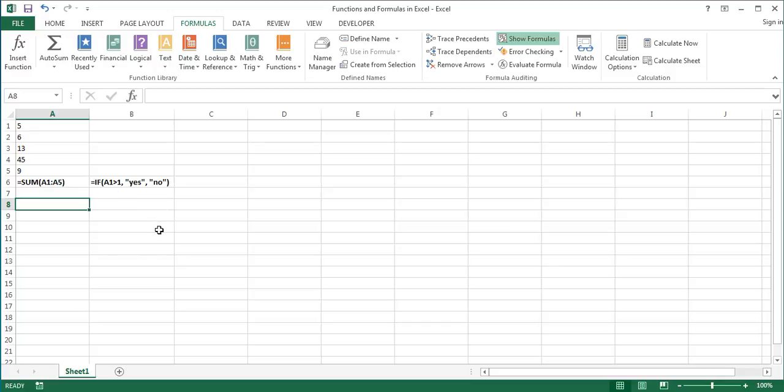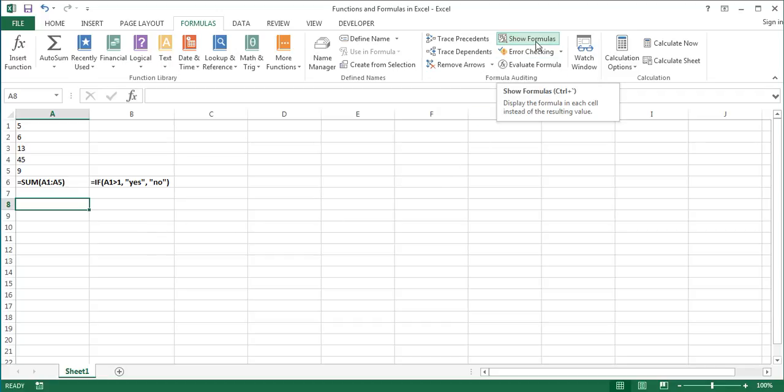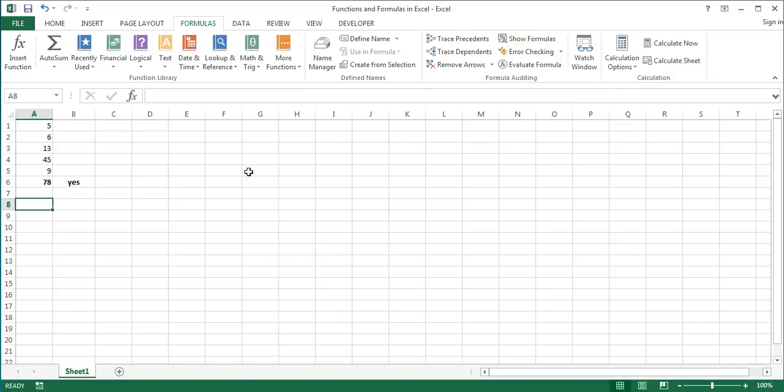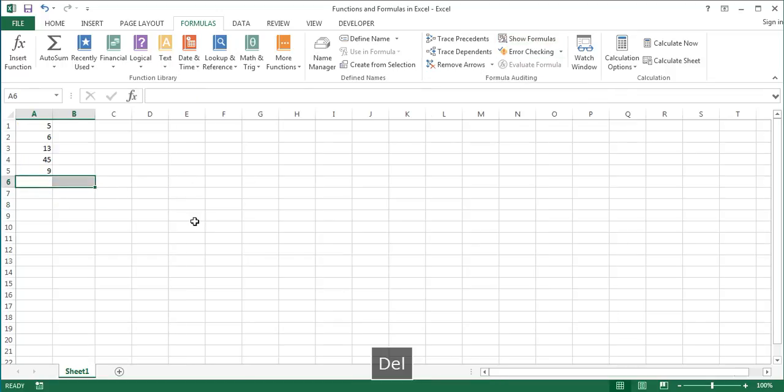Now I will show you how to insert a function. There are two ways of inserting a function, one with the insert function dialog box and manually. Let's click the Show Formulas button again to go back to showing values. And let's delete these functions as well.